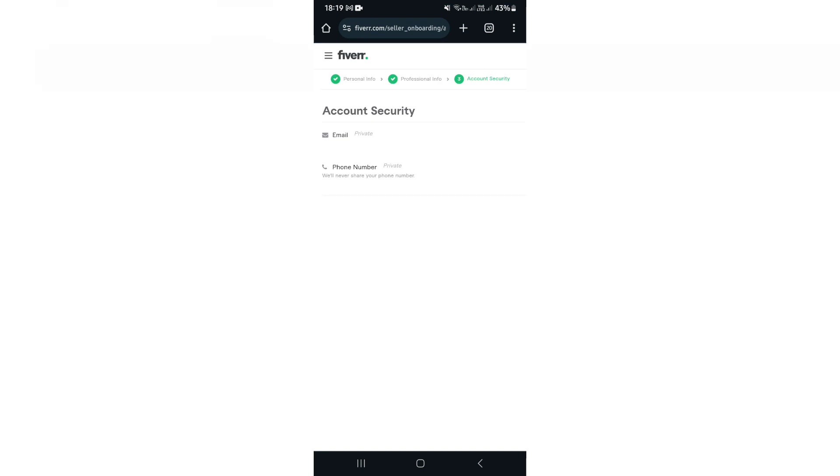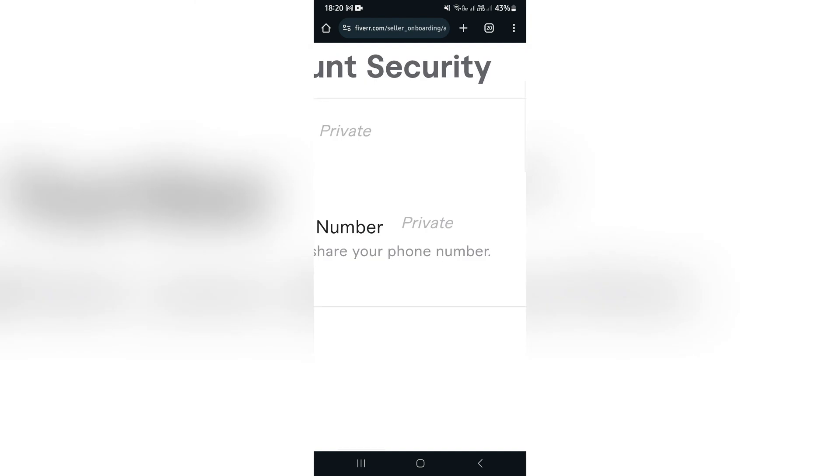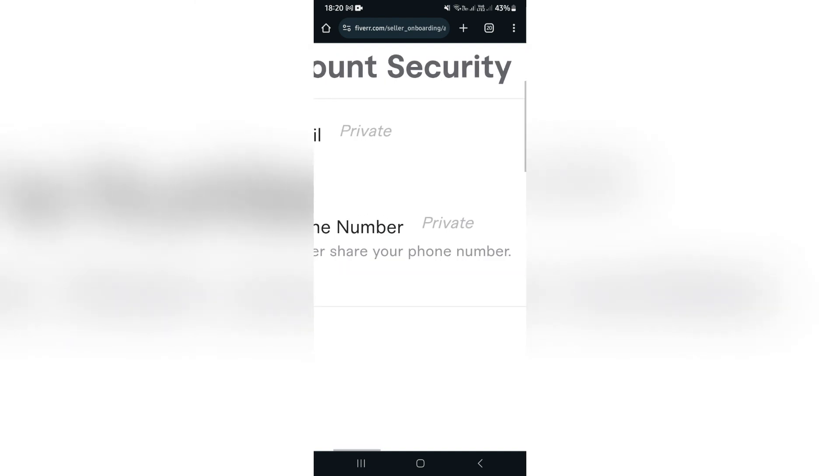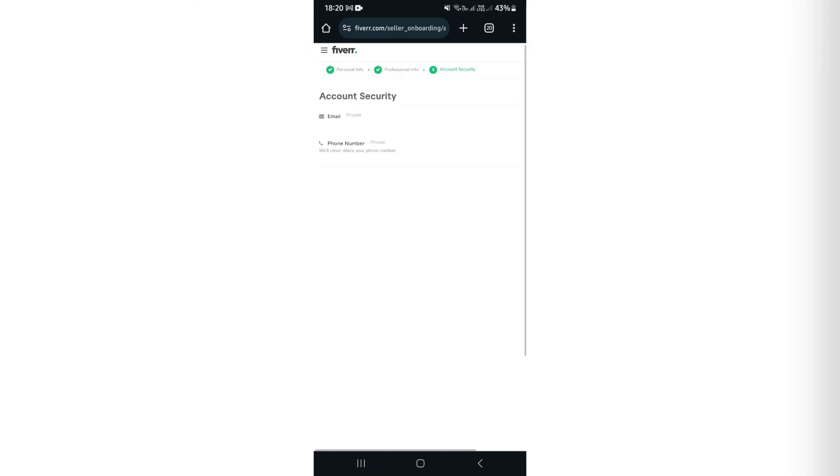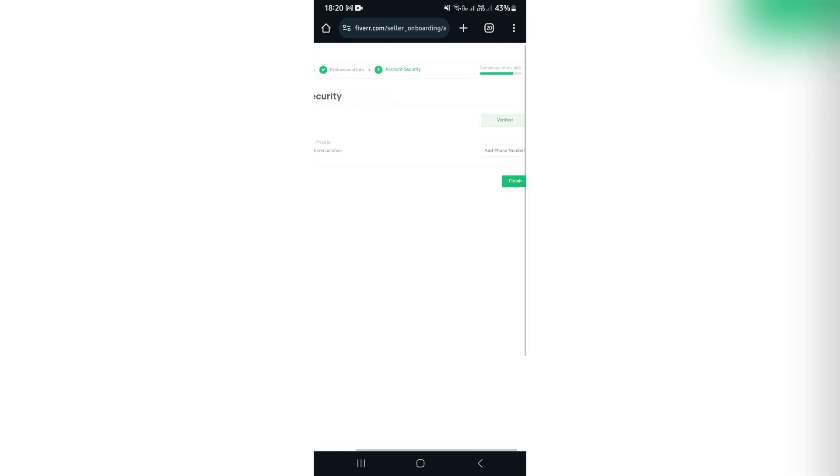Now we're getting into the nitty-gritty. Over here you will have to enter some account security information. This includes your email address as well as your phone number, and it does state that this is both private. So this is for your account, this is not for your public profile.